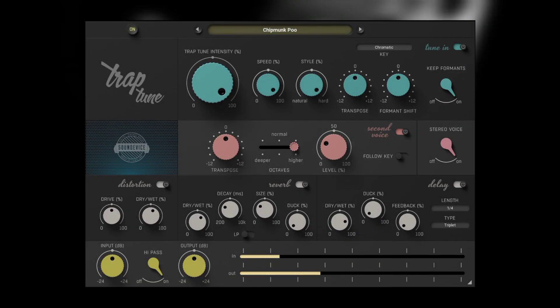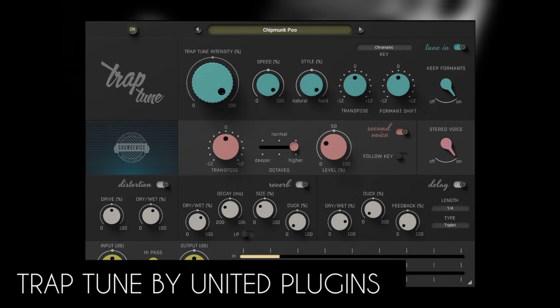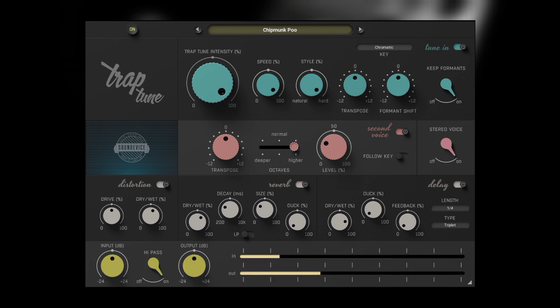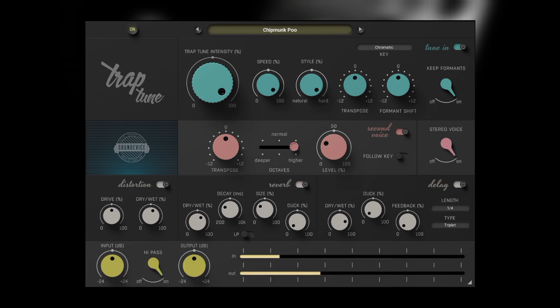The first plugin we have here is Trap-Tune by United Plugins. Trap-Tune gives you a free version of their Auto-Tune. After their free trial expires, the plugin will continue to work with limited features, unlike other Auto-Tunes that get deactivated.